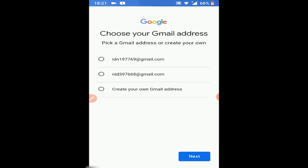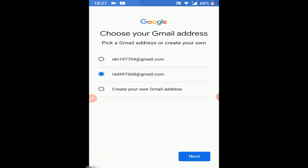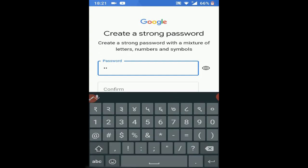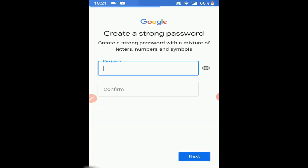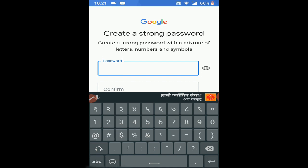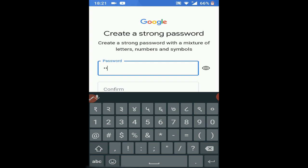I'm going to click on this ID: 397668. This is my addition — I will create the account. The ID is NID397668@gmail.com.